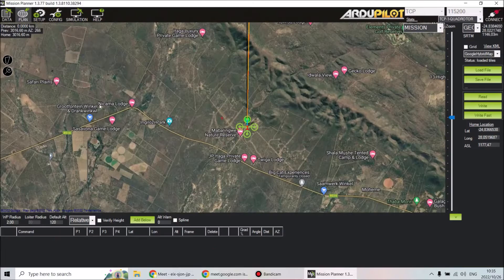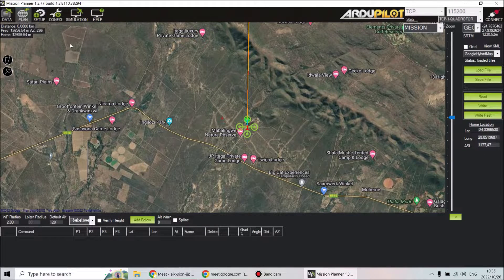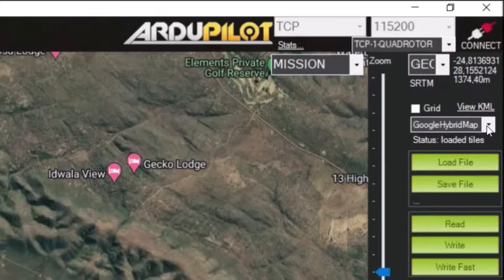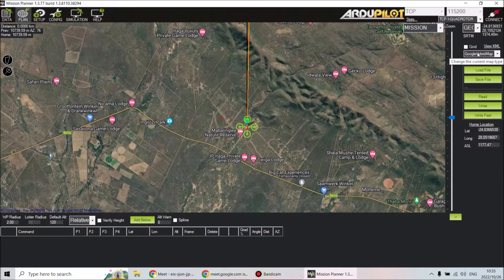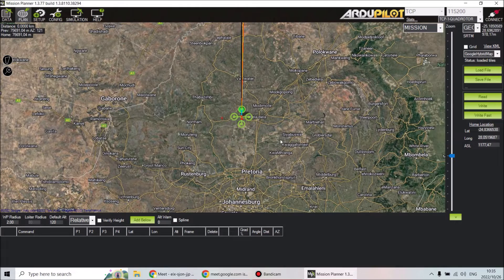There's a separate page up here next to it called the Flight Planner page. On the Flight Planner page, you'll see a column on the right-hand side that shows the actions you can do. The first thing you're going to do is change the map type from whatever it's currently on to Google Hybrid Map.